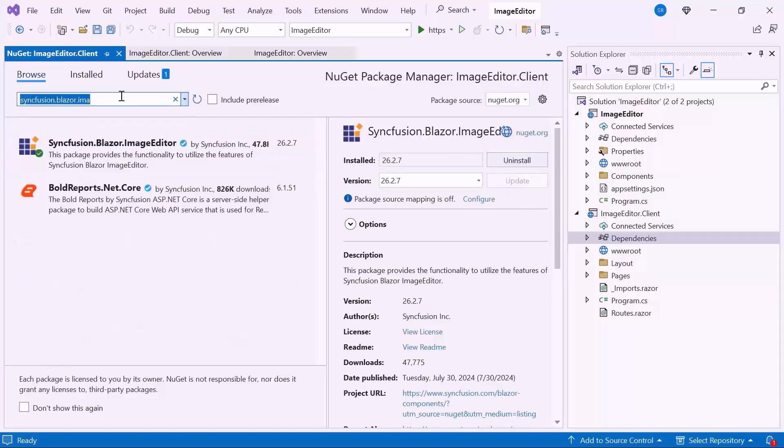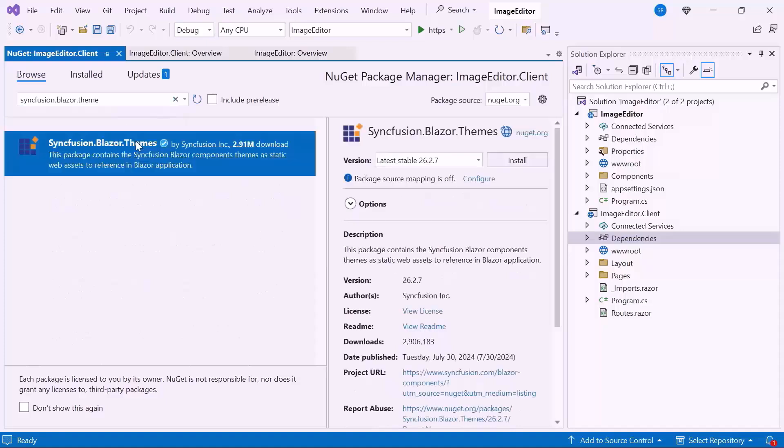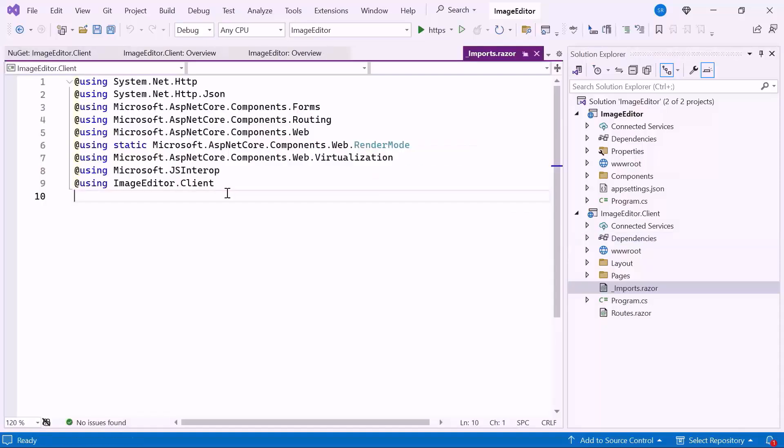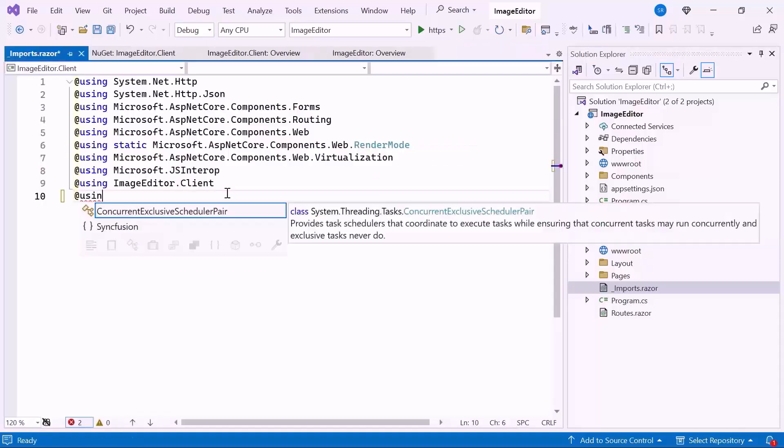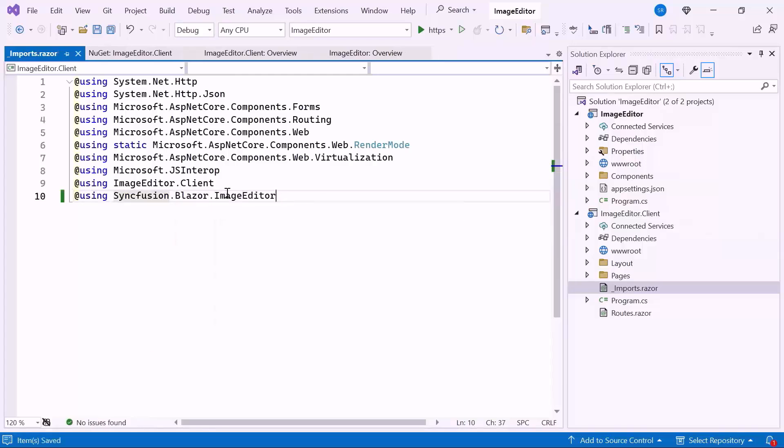Also, I install the Themes NuGet package to host the CSS and script files. After installation, let me navigate to the Imports.razor file and add the Syncfusion Blazor image editor namespace to use the component within the Pages folder.